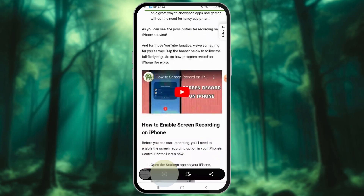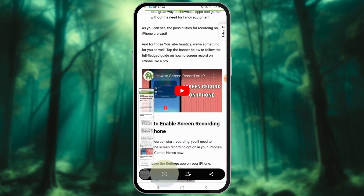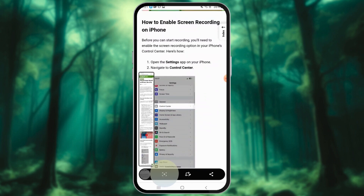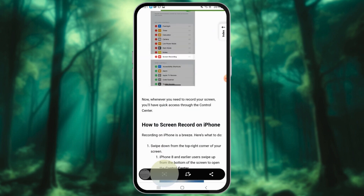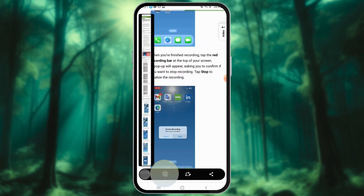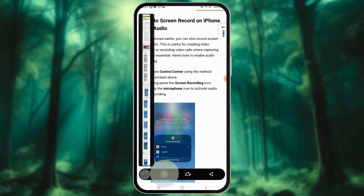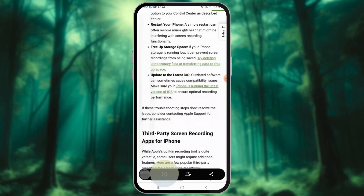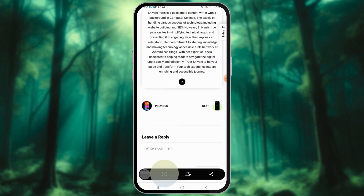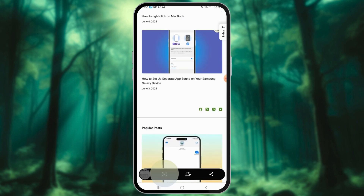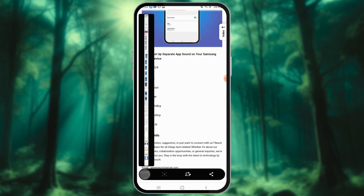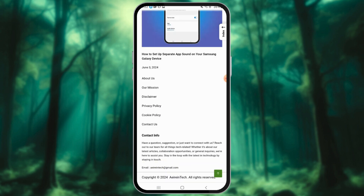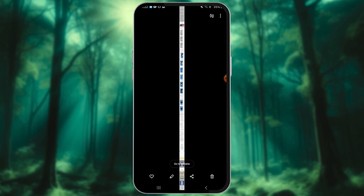It might be located at the bottom or top of the screenshot preview. Tap the scroll capture icon or capture more. The screen will start scrolling down, capturing the content. When you get the desired length, stop hitting the scroll icon and the screenshot will automatically be saved in the gallery. You are all set.